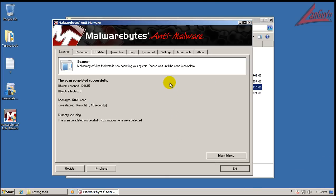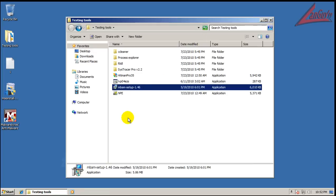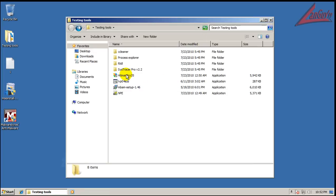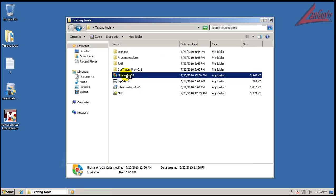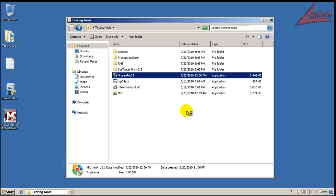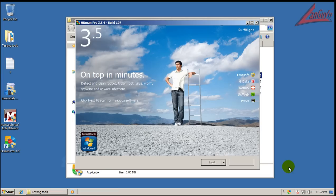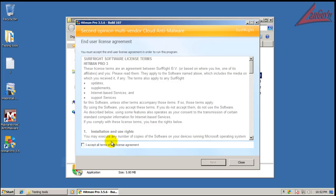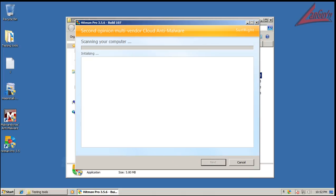Alright, so Malwarebytes finished scanning and it said it didn't find anything. So that's good to see. And the last thing I'm going to do is I'm going to scan with Hitman Pro. So we'll see how it does with that. I will be right back.